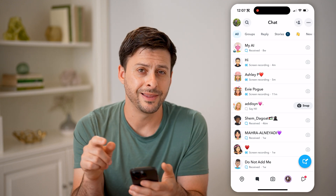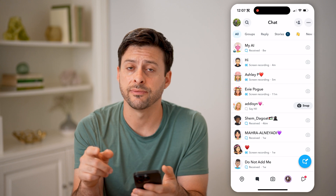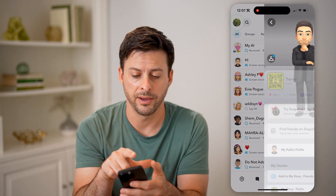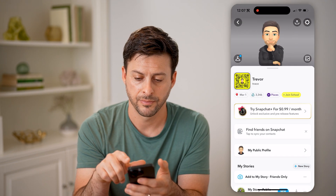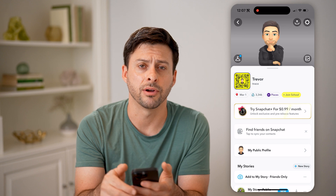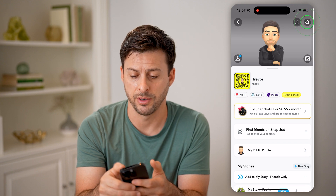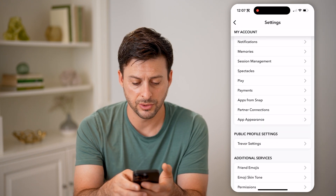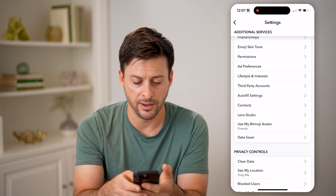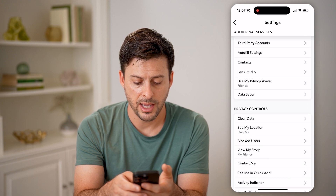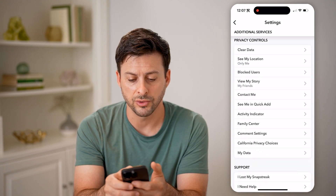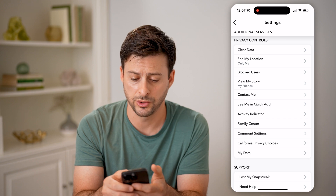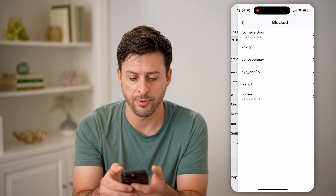But I can always find the entire list of everyone I've blocked by tapping on the profile icon at the top left, and then the gear icon at the top right. All I have to do from here is scroll down, and you'll be able to see under privacy controls the third option is blocked users — I can tap on it.